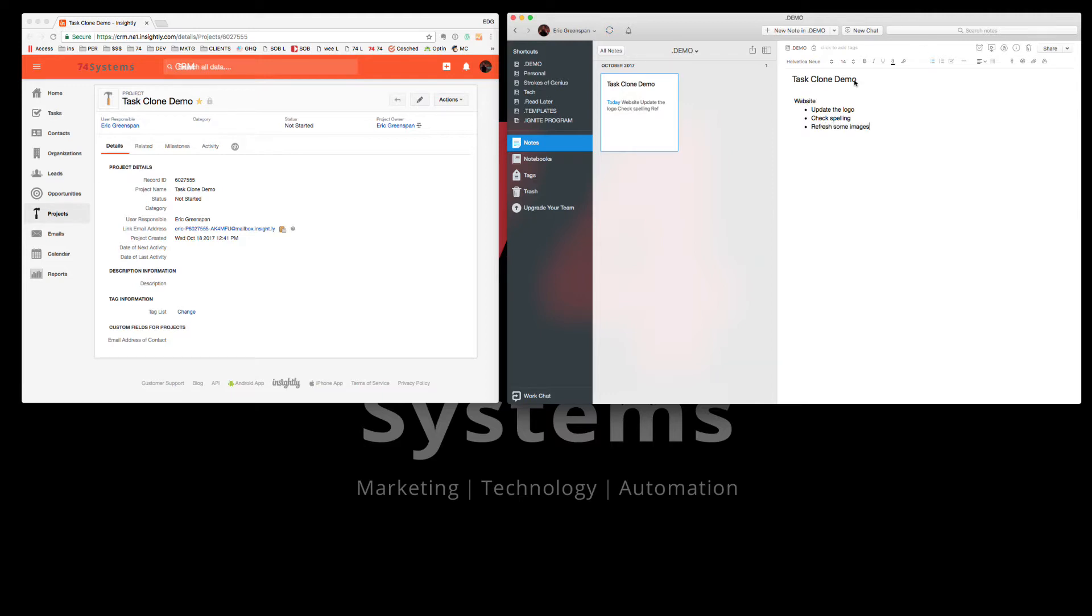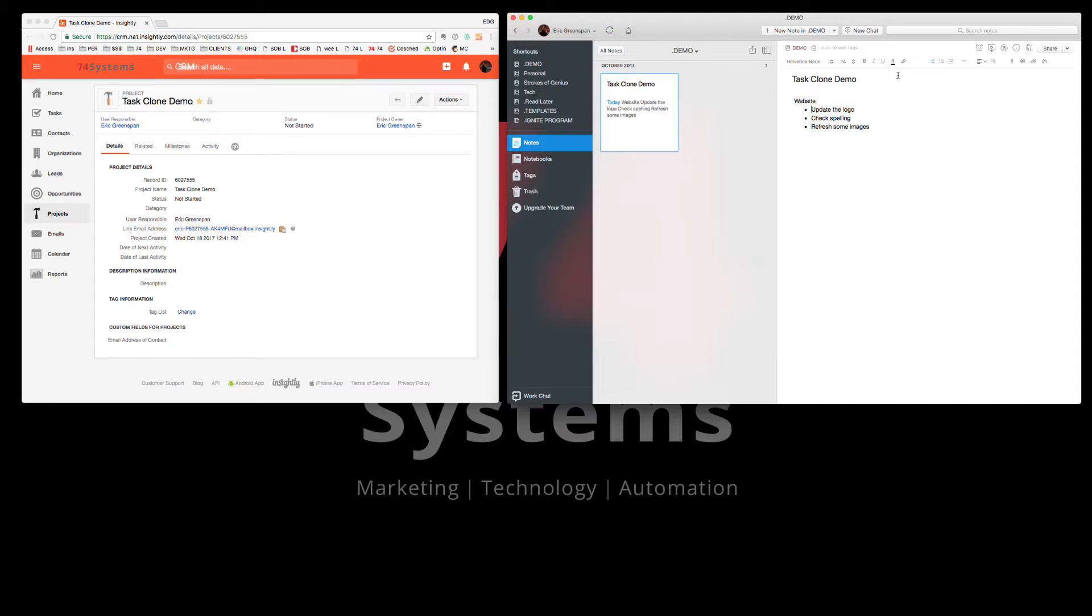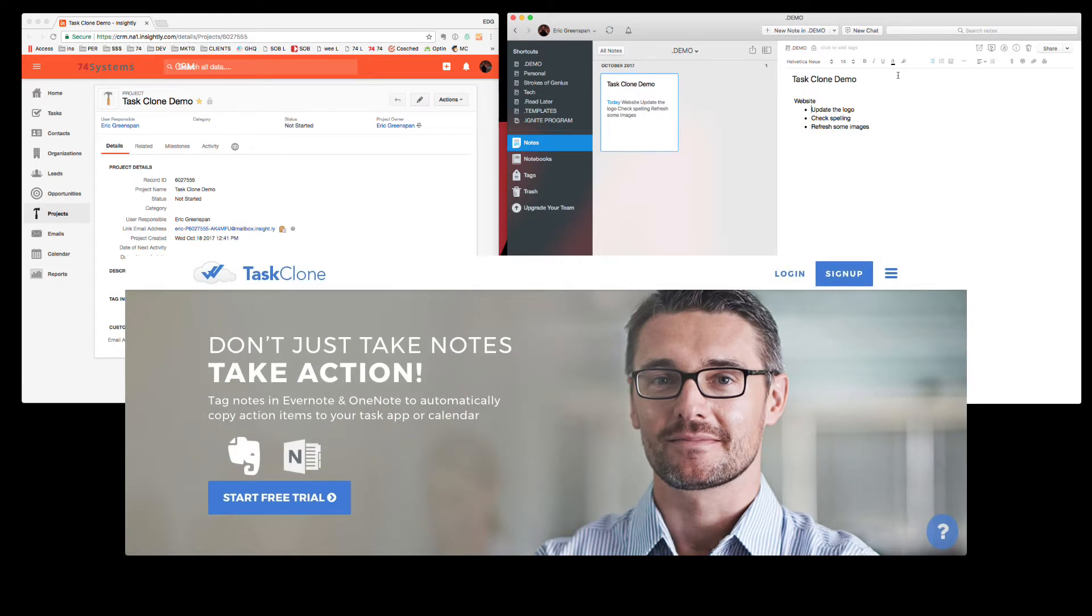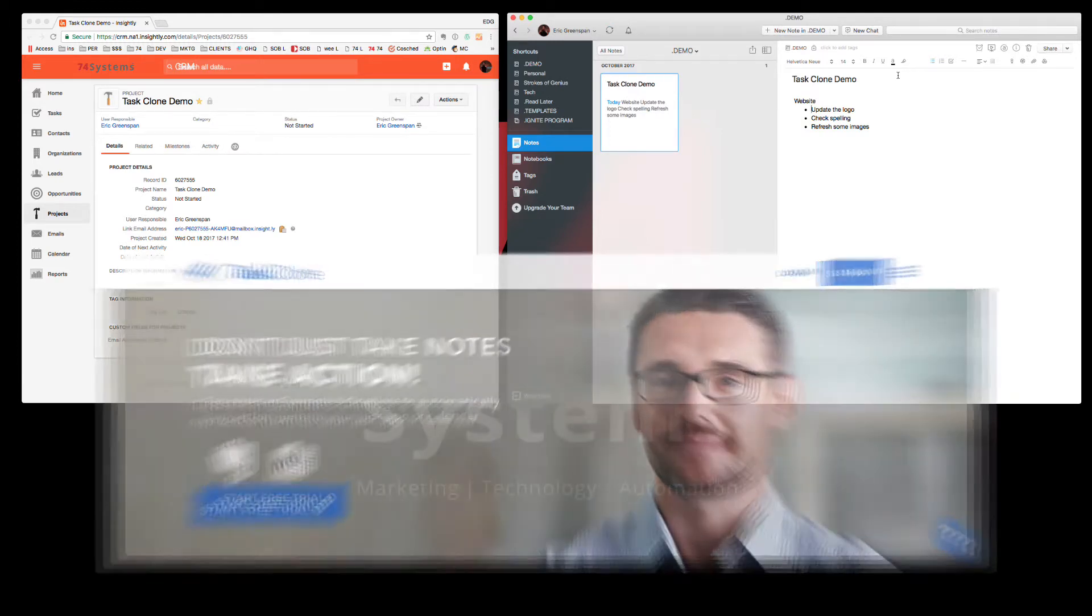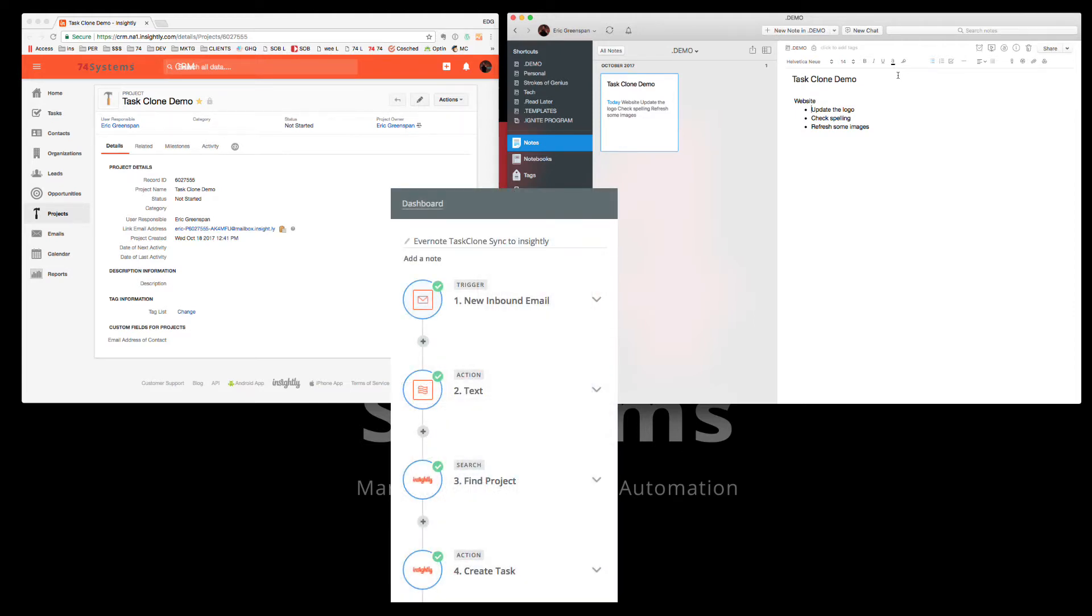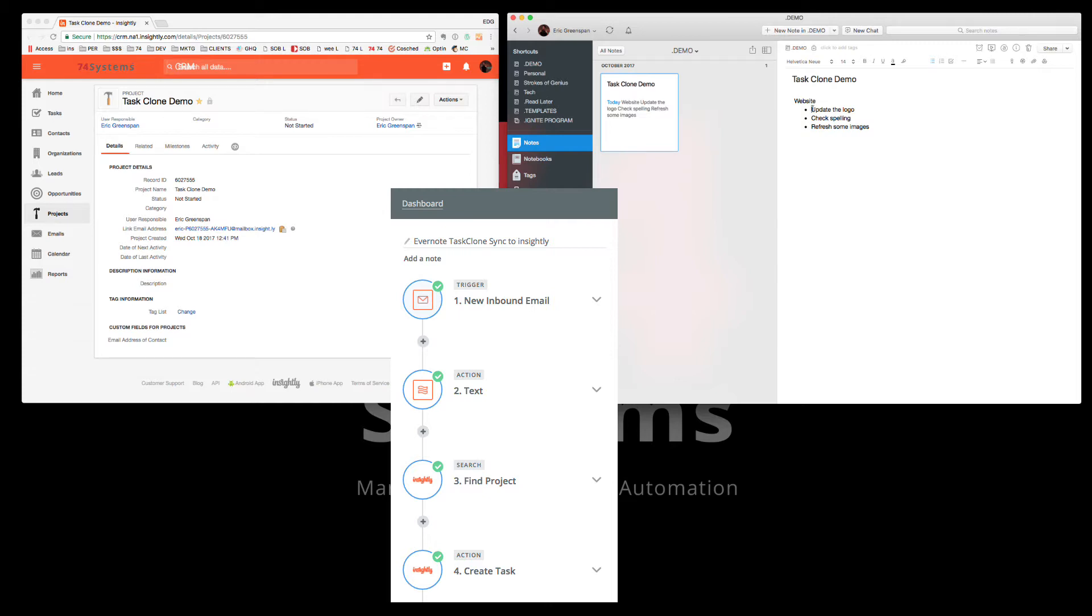Now the secret to doing this is first you have to set up Task Clone, which is a little application that costs $1.25 a month. Peanuts. Go to taskclone.com. You set that up and it'll create either a direct integration or a Zapier email which you can then configure to do what we're doing here. But here's how it works. Once you set that up and it just takes minutes...